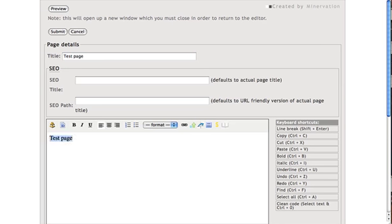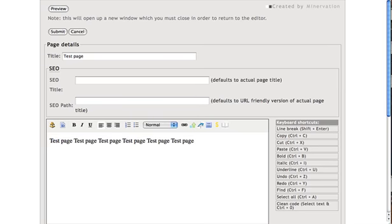So I'll just insert a bit of text there. Link to external website. We have link to internal page.